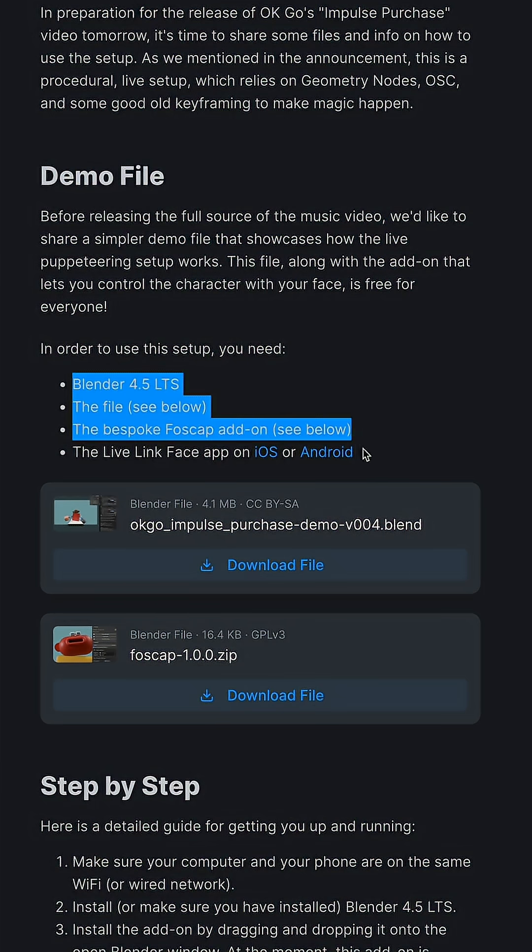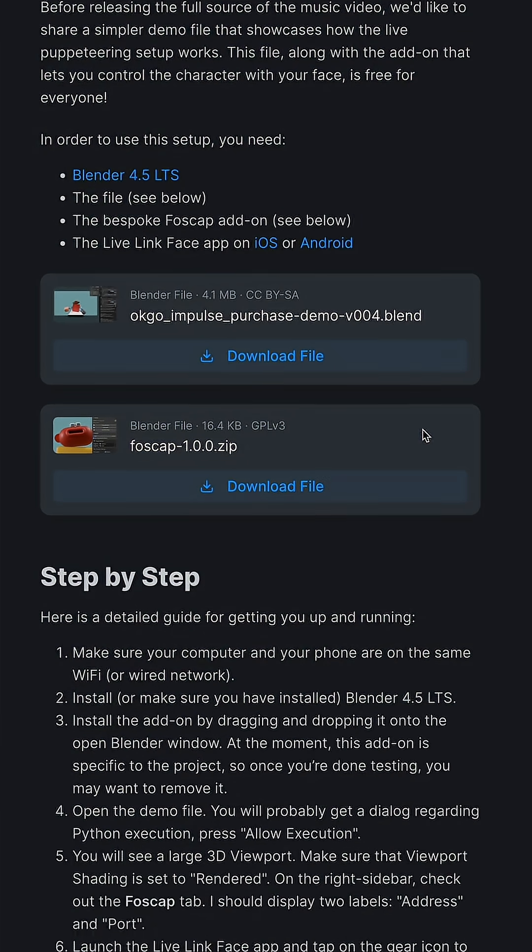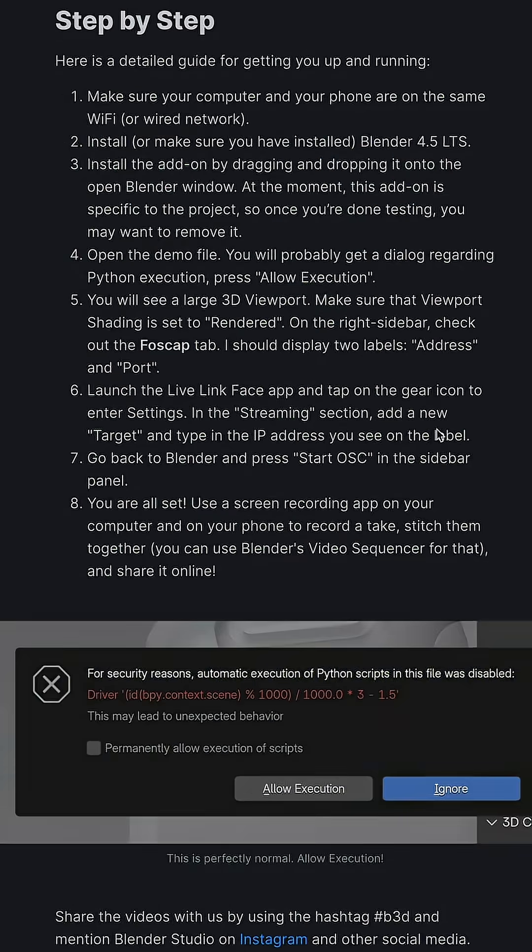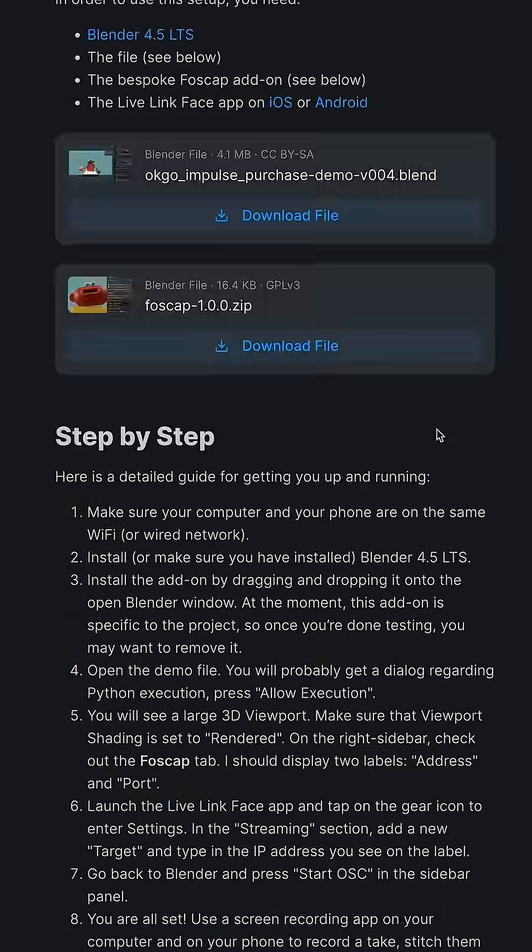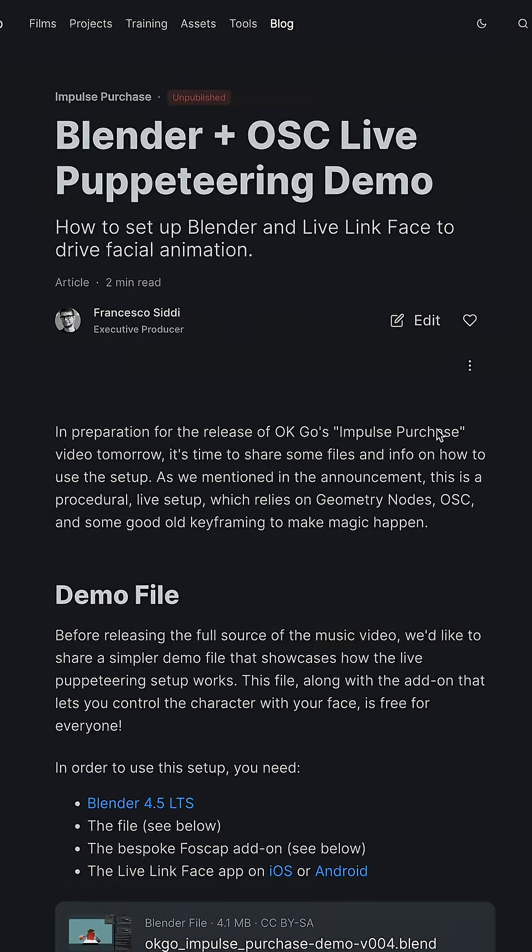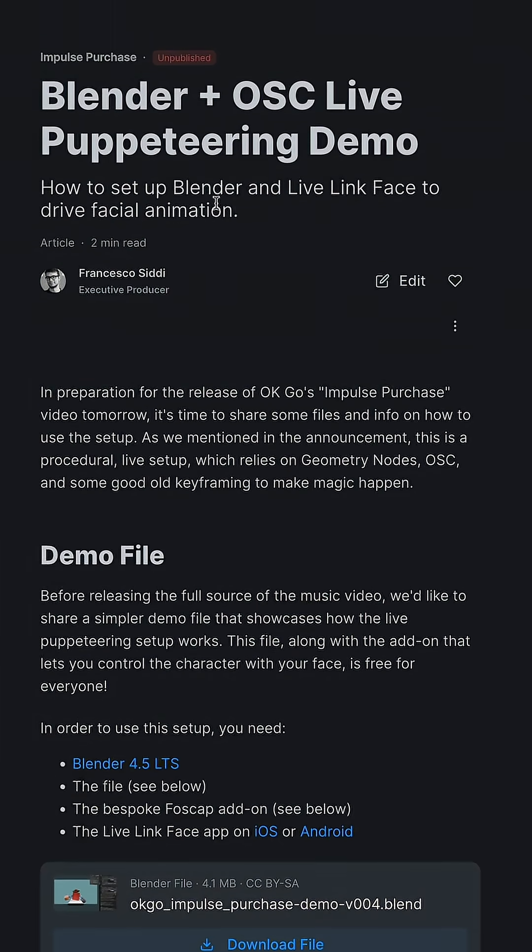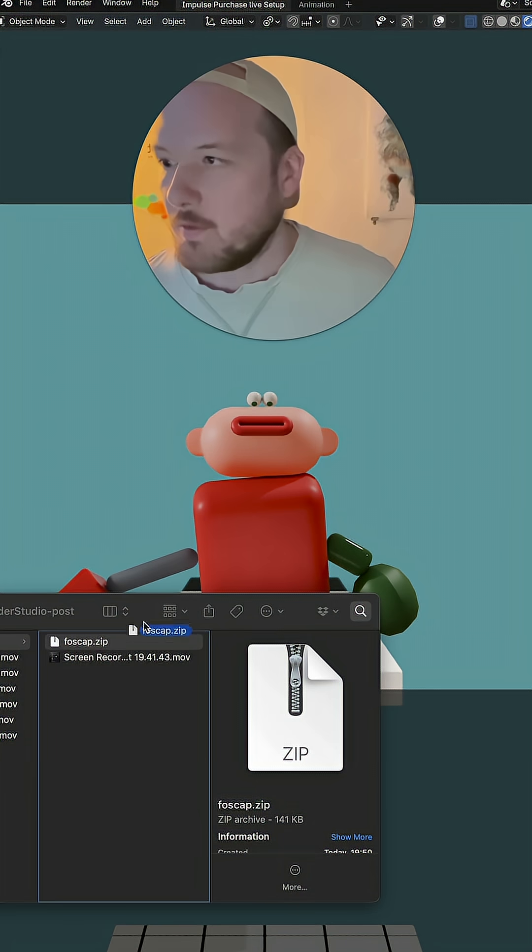you need the file, it's just a blend file, and there's an add-on called Foscap. You need to go and download Live Link Face for your phone for the live puppeteering to work.